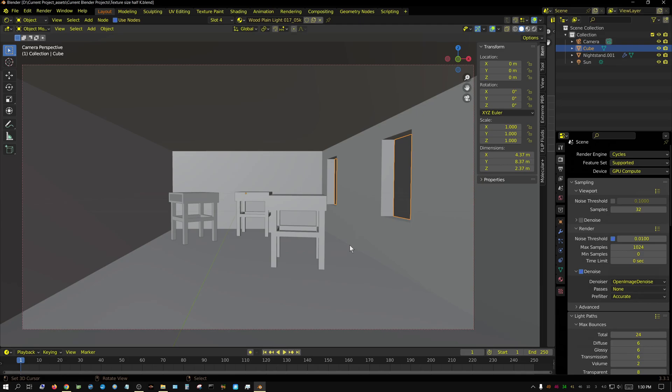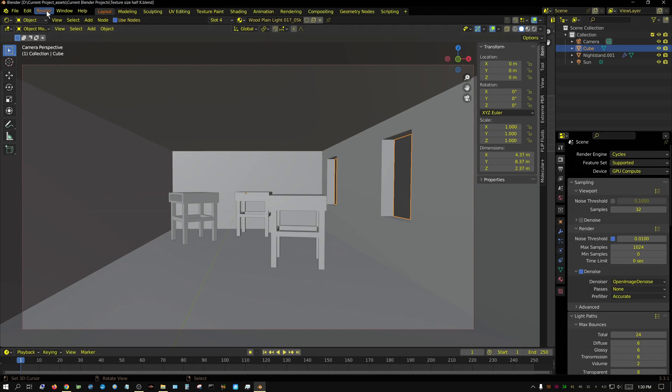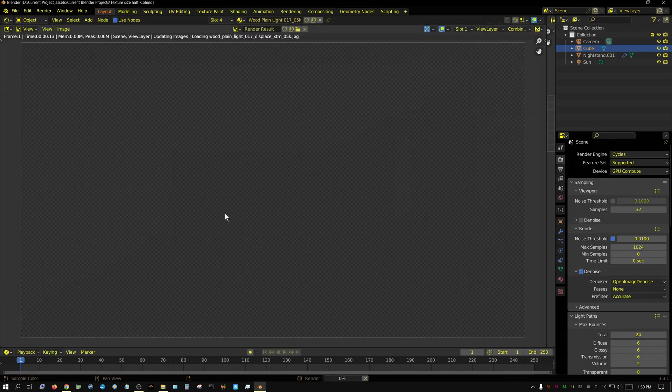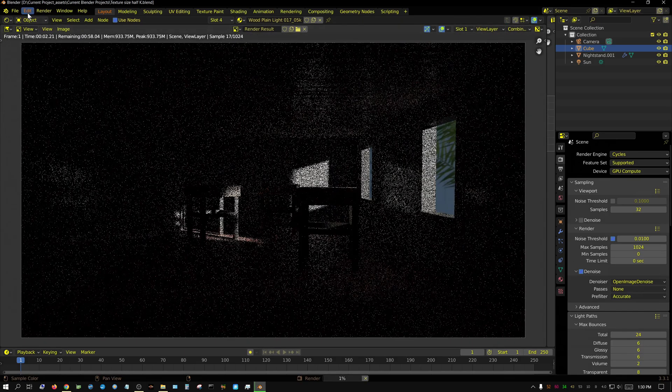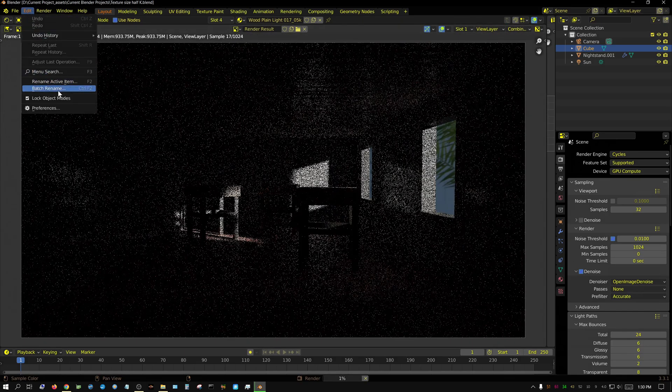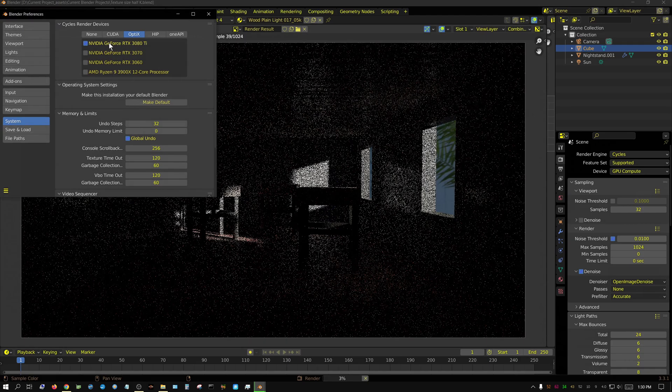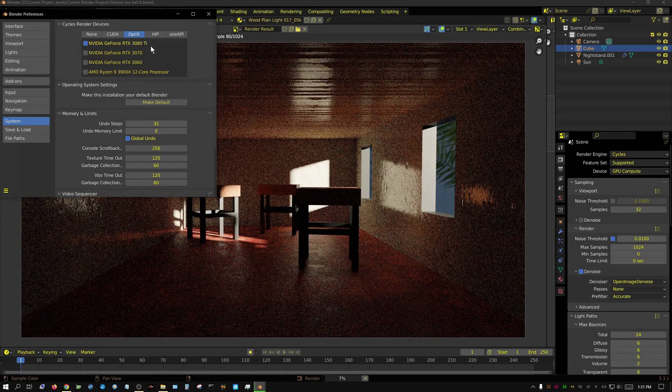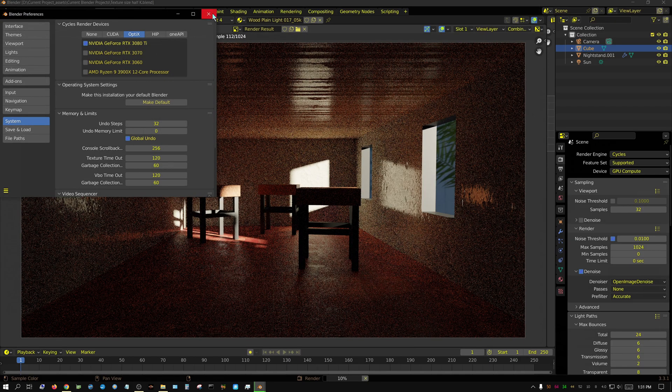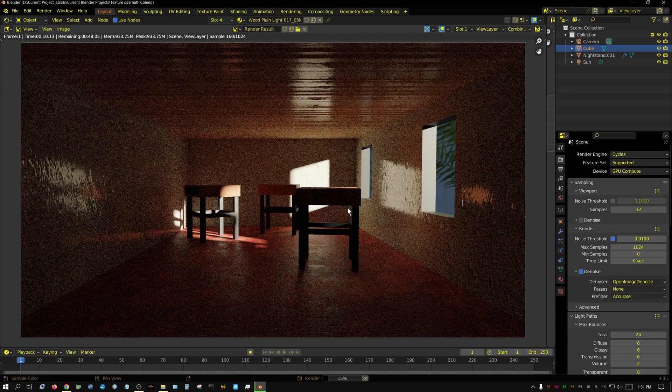Alright, I am rendering this out, like I said, 1024 samples and the frame size is 1920 by 1080. Now let me go ahead and render this. Just so you know, I am using a 3080 Ti to render this and I'm going to use a 3080 Ti in all the test scenes.